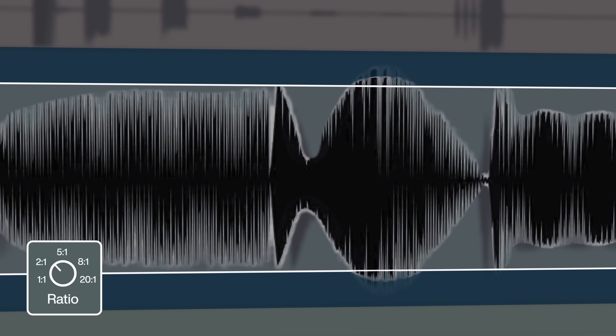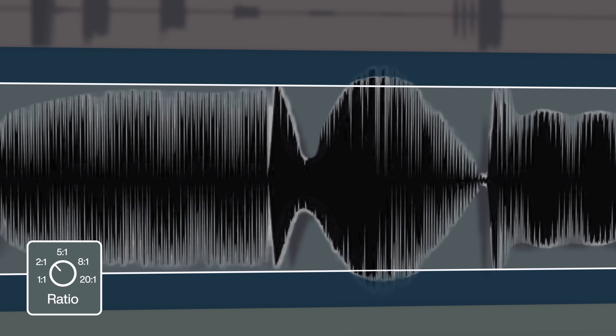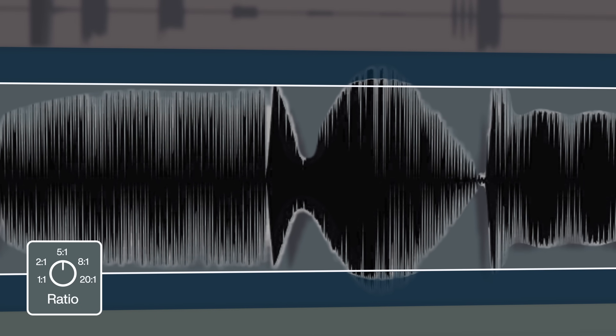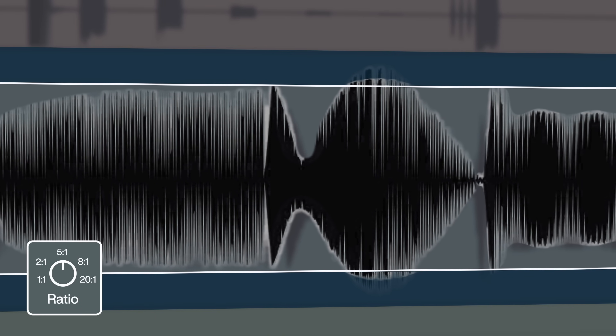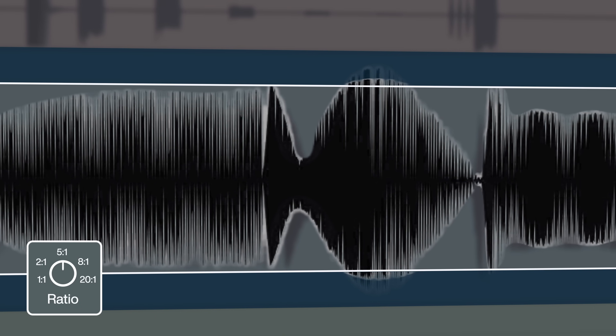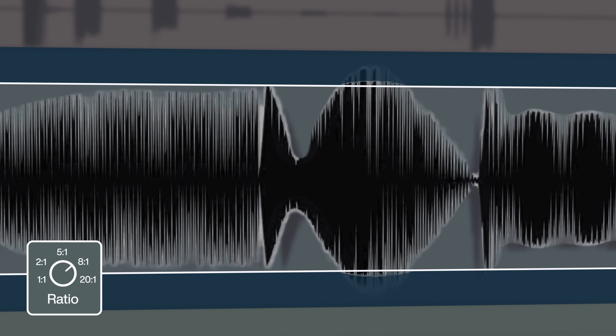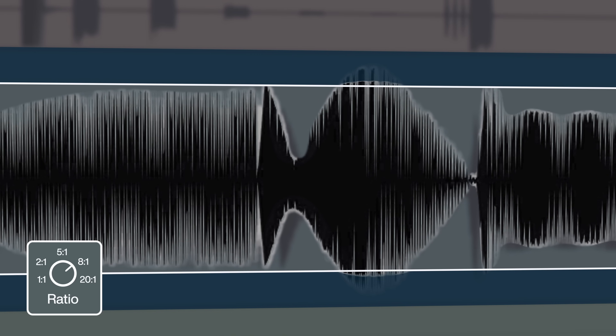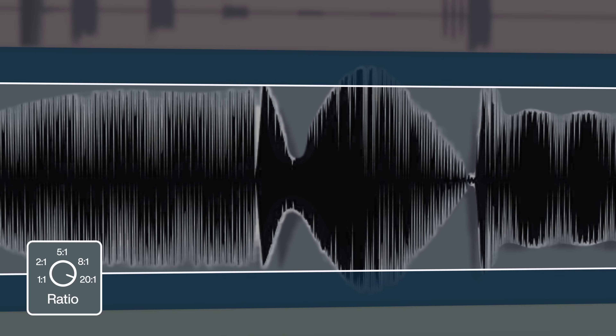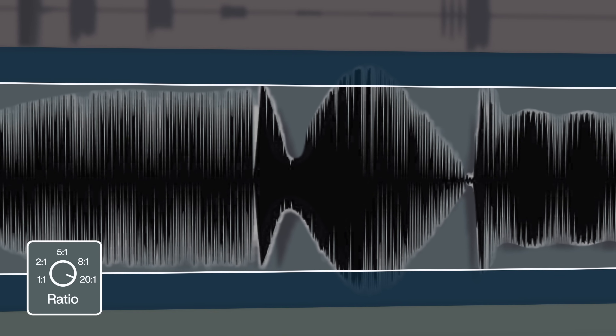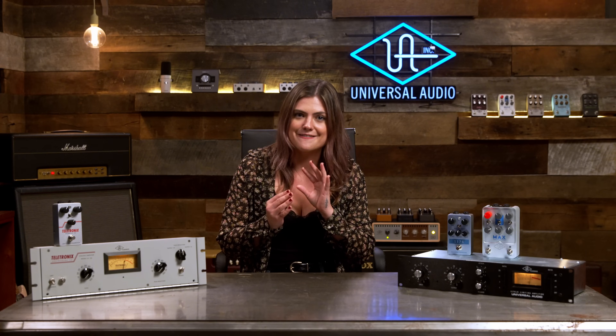A ratio of about 3 to 1 is considered moderate compression, while 5 to 1 would be considered medium. 8 to 1 starts to get into strong compression, and 20 to 1 is what we'd consider limiting — an effect that can be used to ensure the signal essentially never exceeds the threshold.